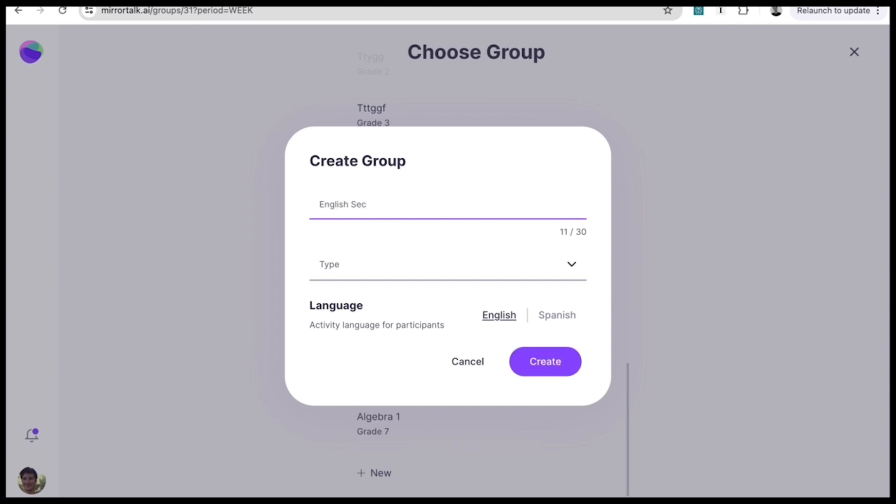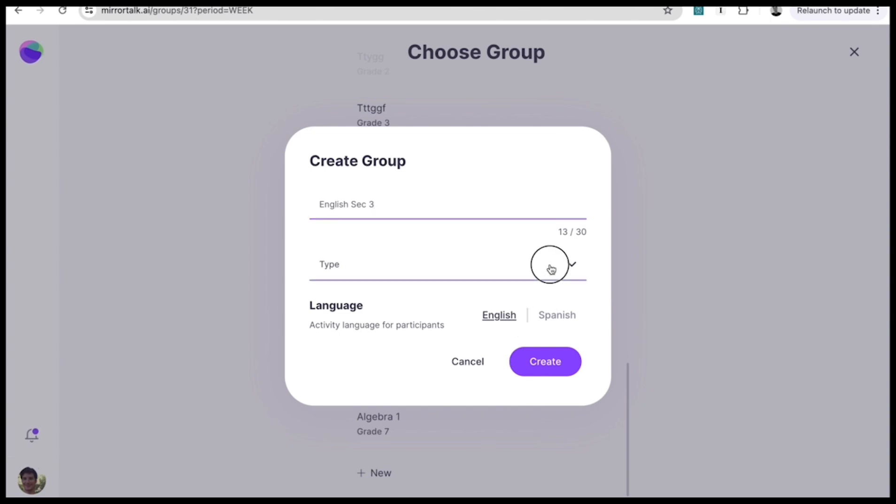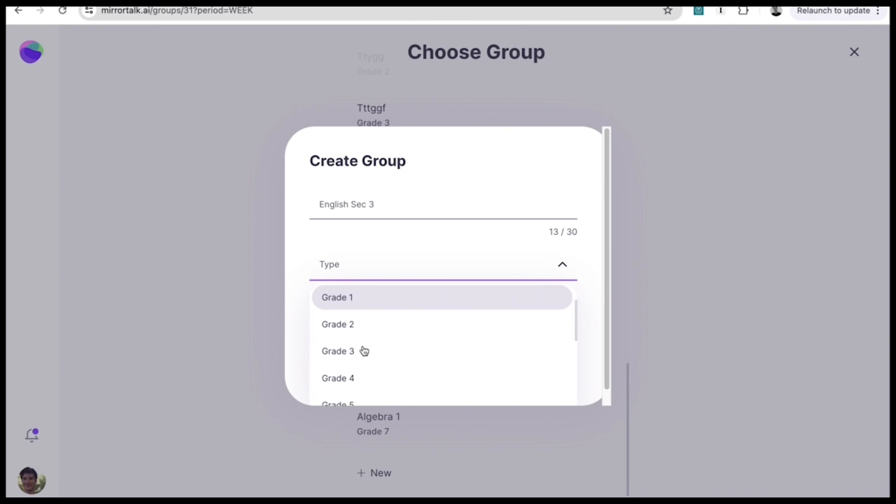This will ensure that all reflections are developmentally appropriate and that all the feedback delivered to your students can be easily understood by them. Create as many groups as you'd like.